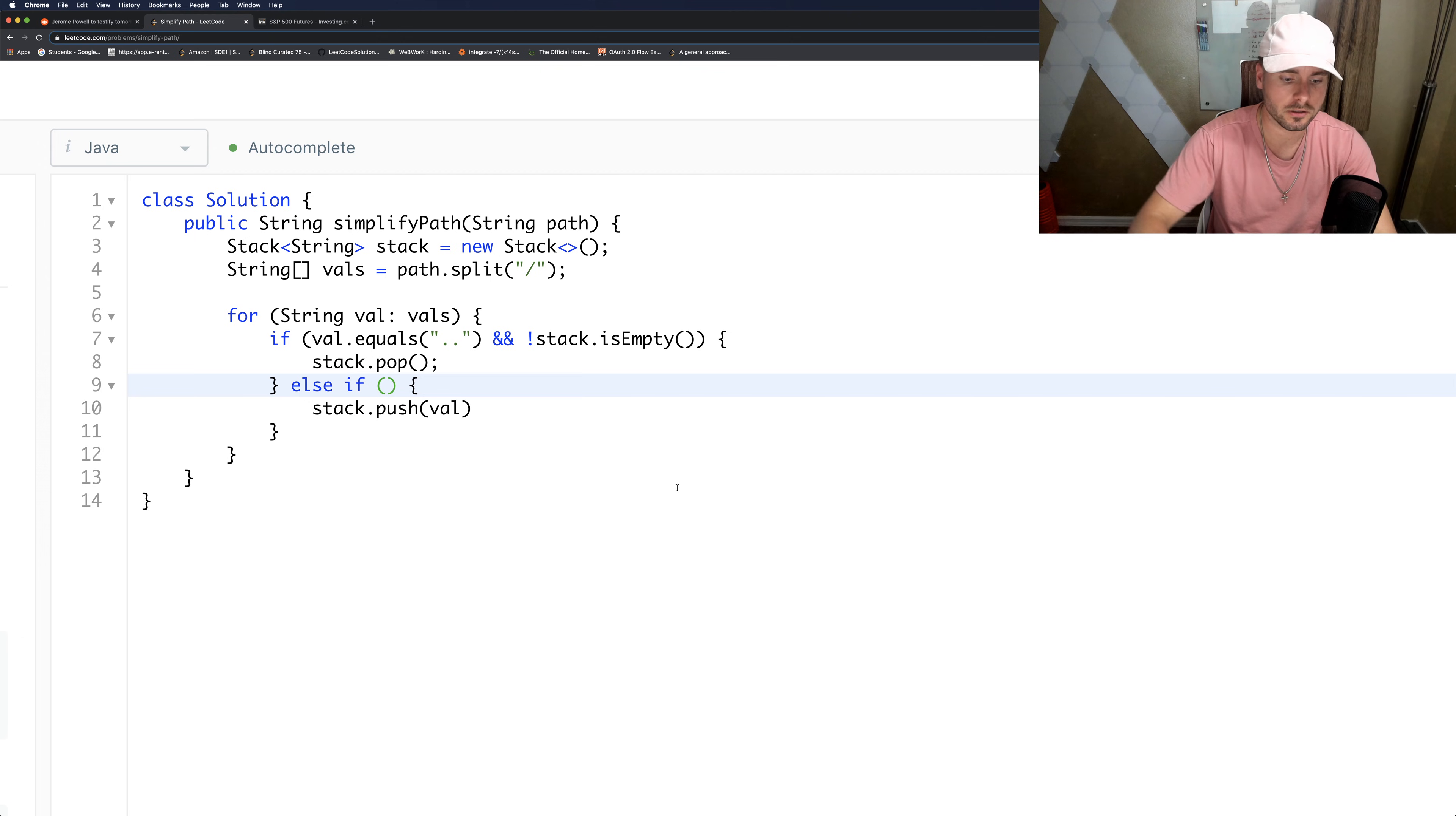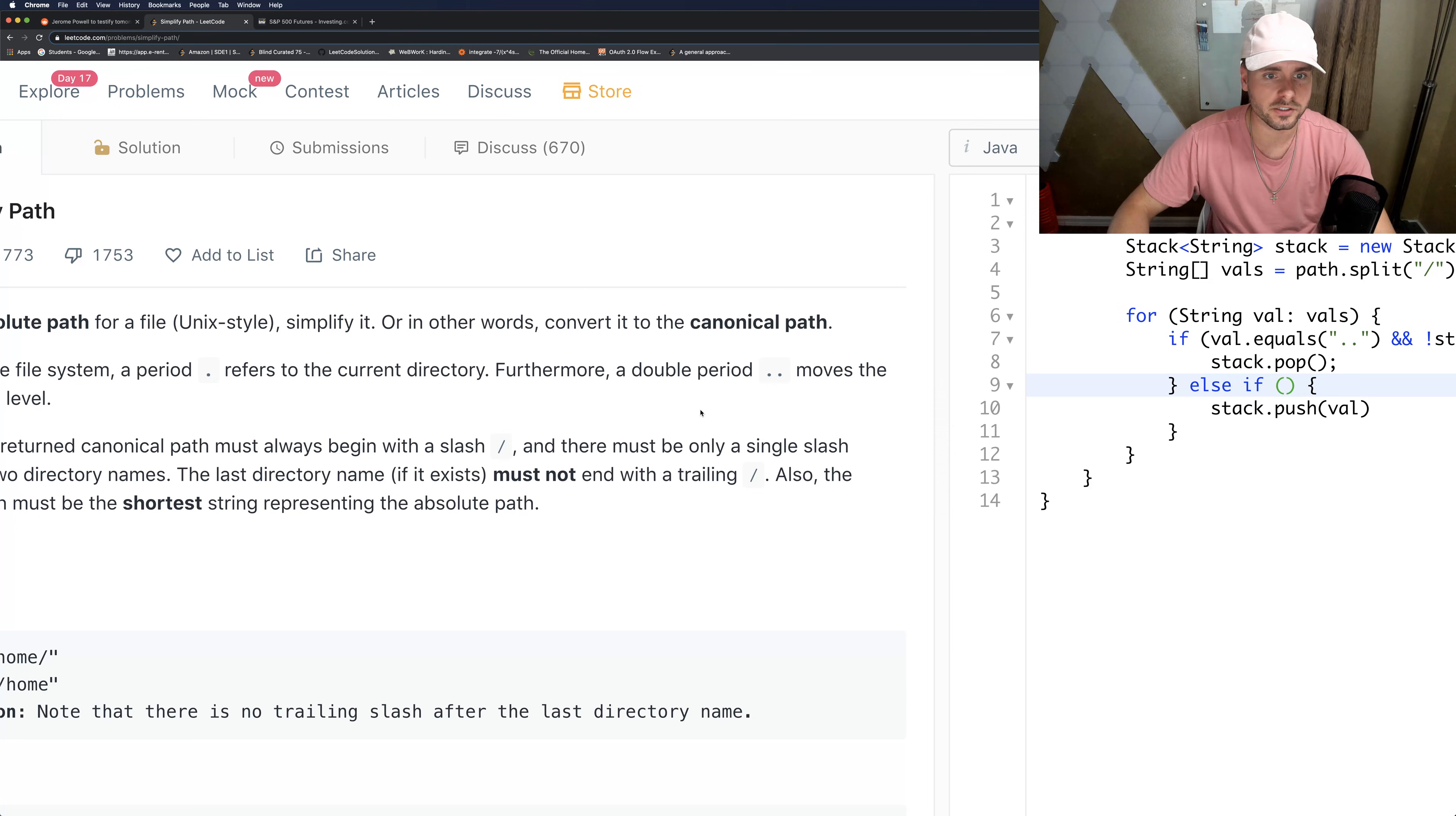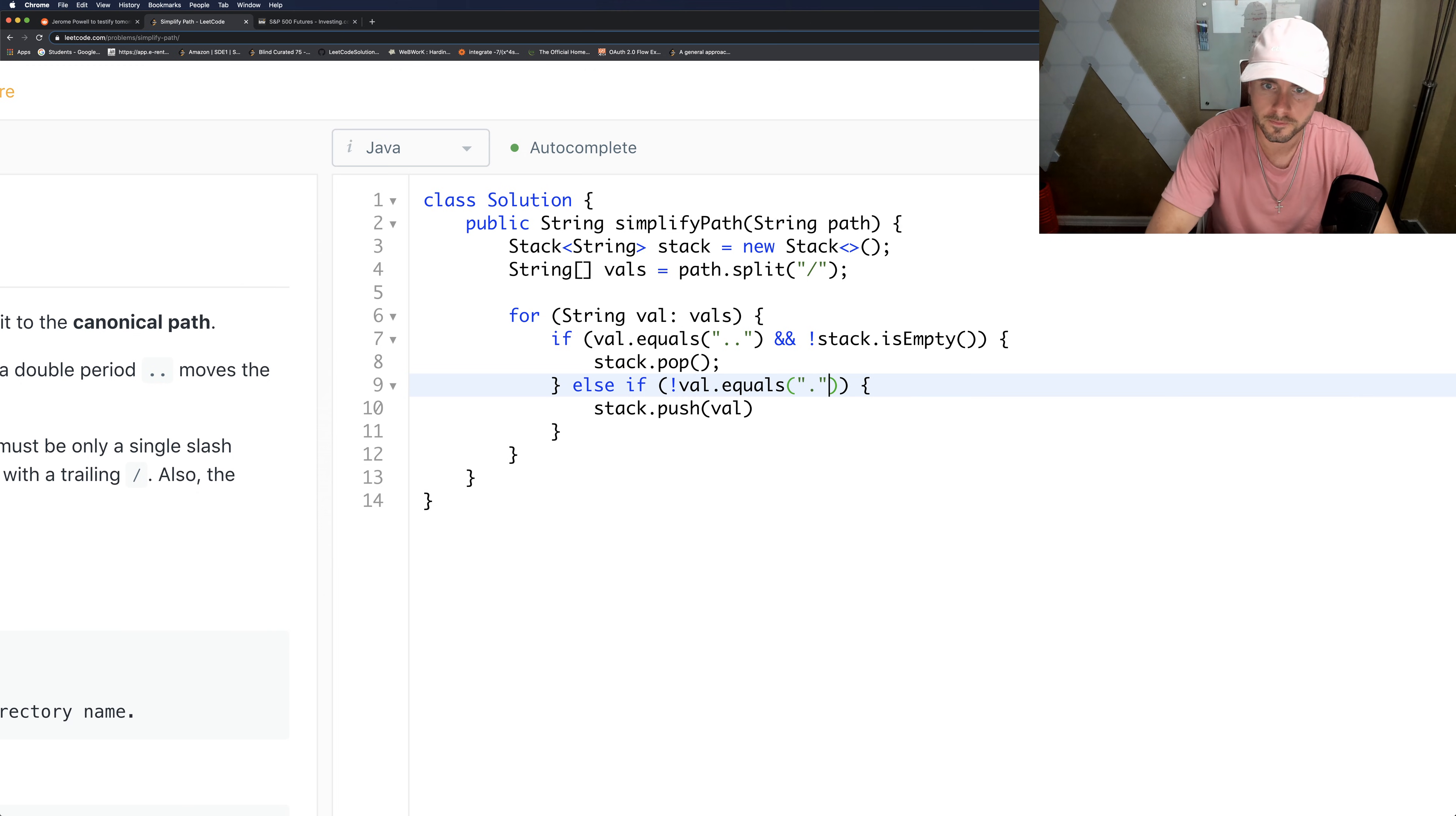The scenarios for this: the only scenario where we're going to push is if it's not a period, it's not empty val, and it's not a single period. So let's code that out.